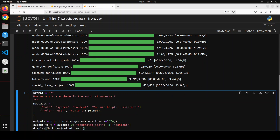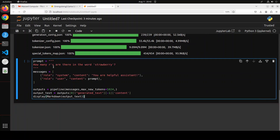Let's do the inference now. I'm specifying this prompt: 'How many R's are there in the word strawberry?' This is the prompt template — we are passing this to the pipeline, which is going to convert it into tokens through the tokenizer, generate the output from the model, decode it, and print out the output in Markdown. Let me run it.